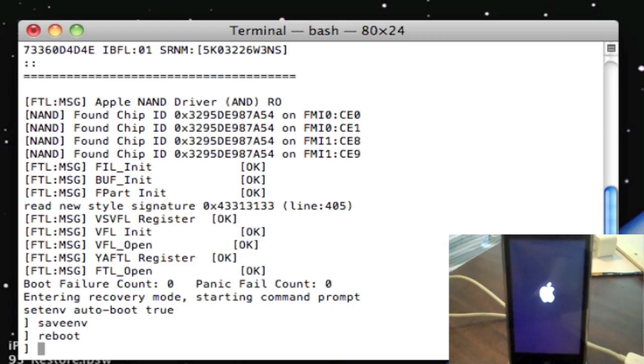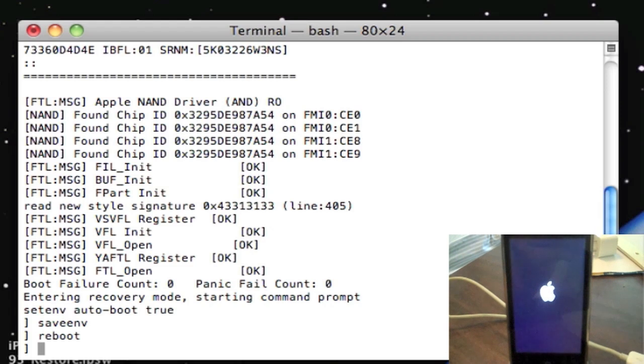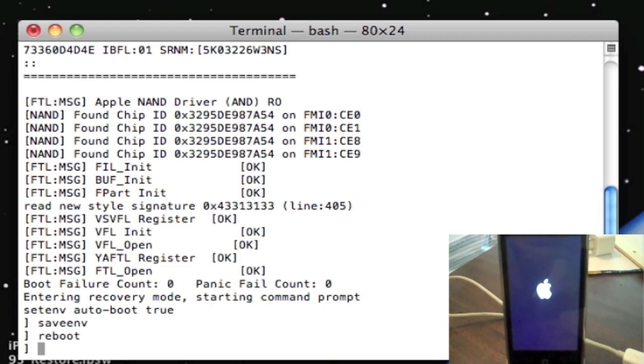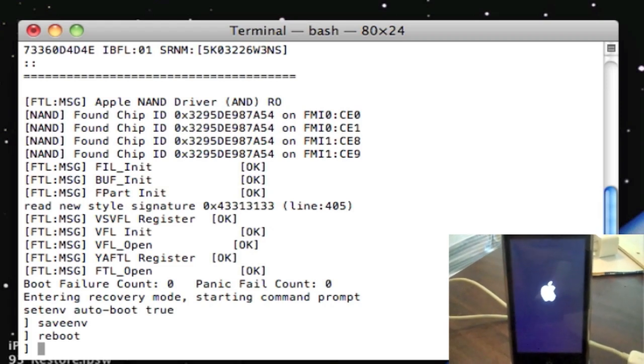As you can see, it's rebooting and there's no connect to iTunes logo, which means that my iPhone is out of recovery mode.